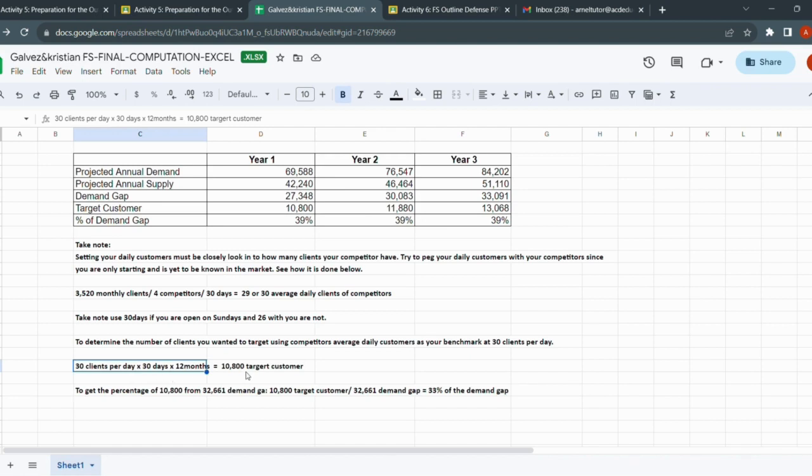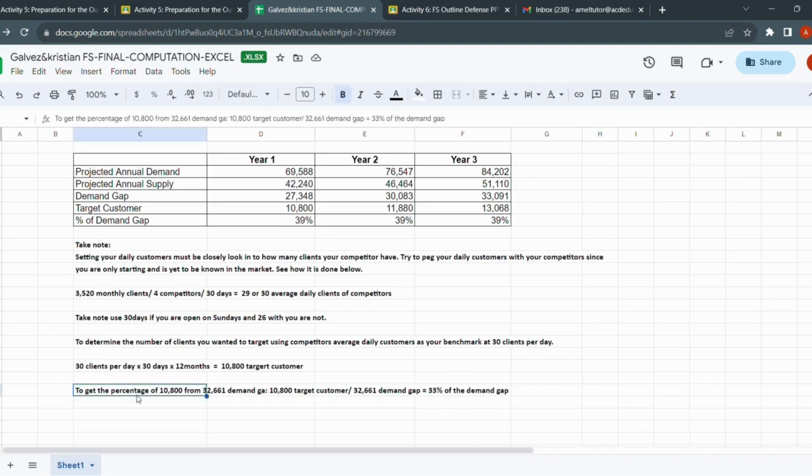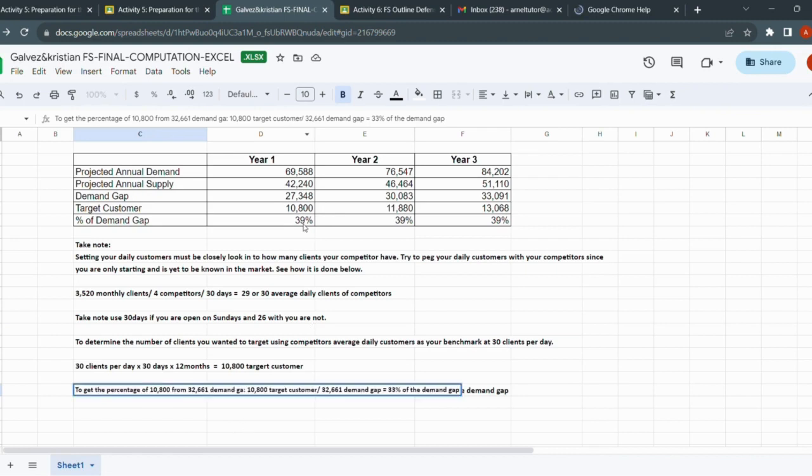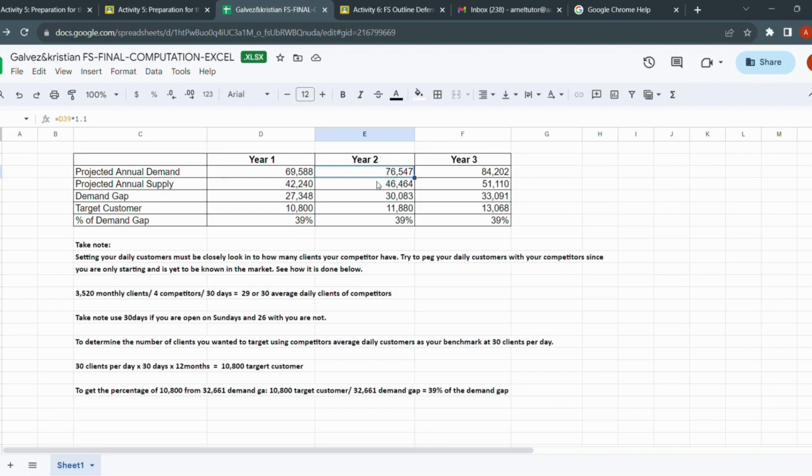By the way, the demand gap, as I have explained during discussion, is the available clients for your business. If it so happened that the demand gap is very close to the average daily clients of the competitors, then you can have it 100%. But in this case, it's not near - I think it's double. So we decided to just peg our daily clients with our competitors and use it as a reference. This is the computation: 30 clients per day times 30 days times 12 months equals your target customer, 10,800. Where do we get this percentage? This is just telling us that 10,800 is 39% of 27,348.